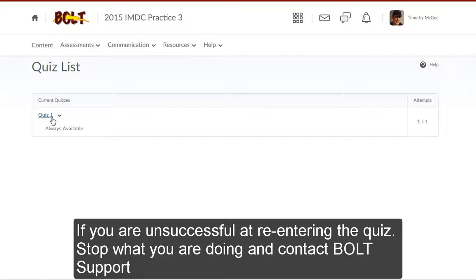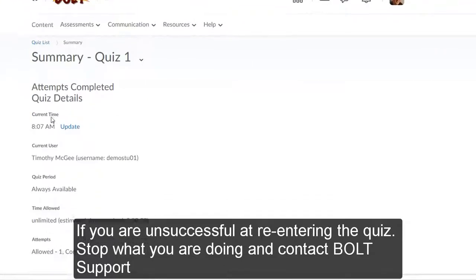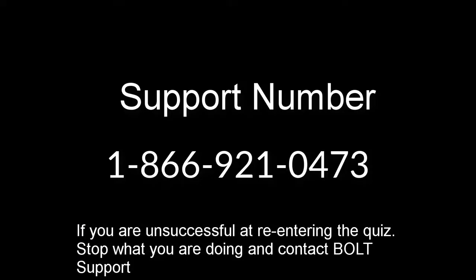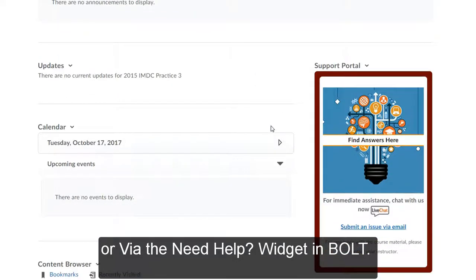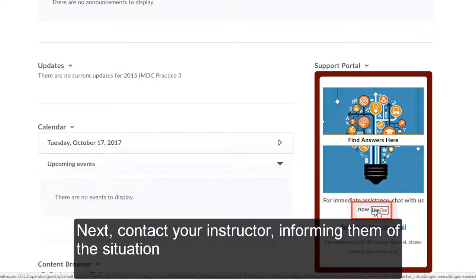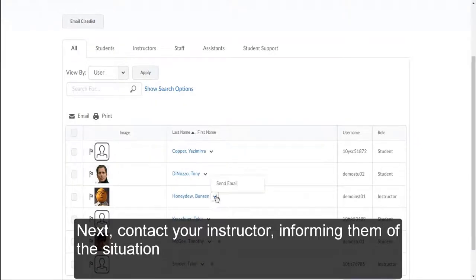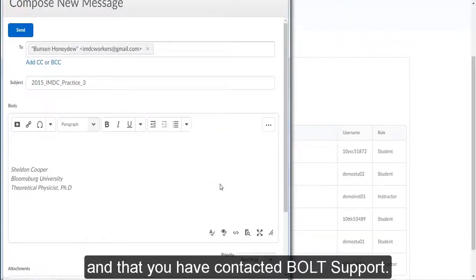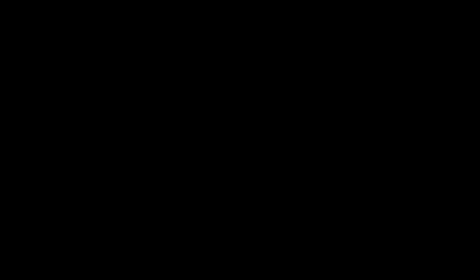If you are unsuccessful at re-entering the quiz, stop what you are doing and contact Bolt Support at 1-866-921-0473 or via the Need Help widget in Bolt. Make sure that you save all emails as proof of contact. Next, contact your instructor, informing them of the situation and that you have contacted Bolt Support.